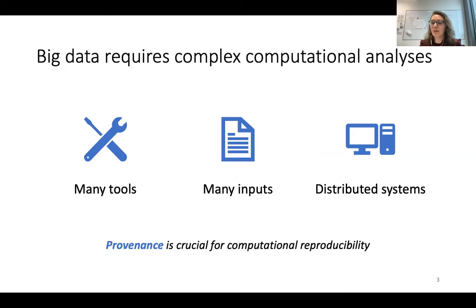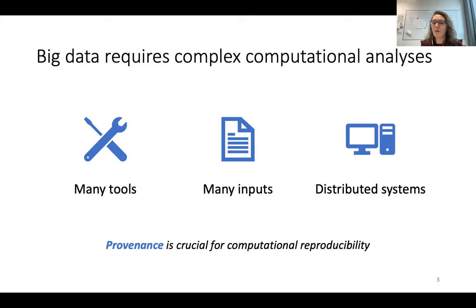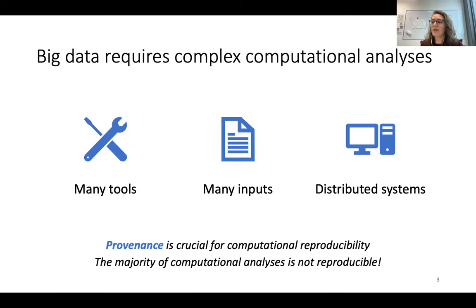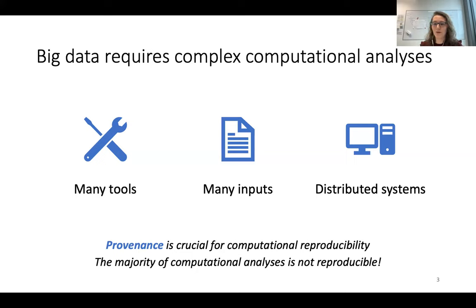And these three components make it very crucial to preserve the provenance of the results. Basically, the provenance refers to all the steps that led to a particular output. This is very important if we want to reproduce the computational analysis at a later stage, and this is not very straightforward — illustrated by the fact that across various scientific disciplines, the majority of published computational analyses are not reproducible.